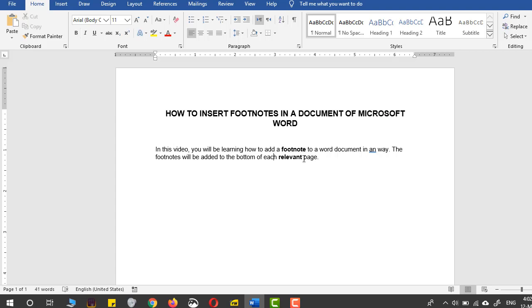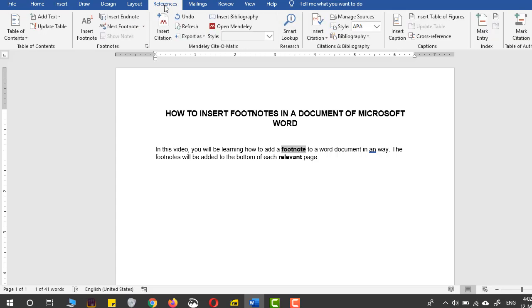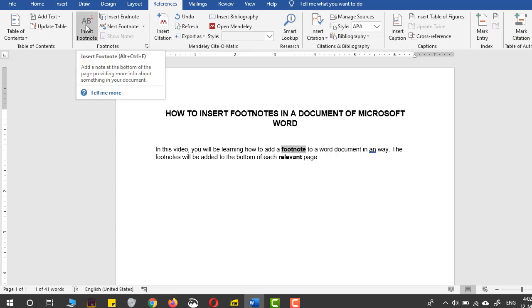What we will do is select the word that we want to use as a footnote at the bottom of the page, come to the References tab, and in this tab, click Insert Footnote.